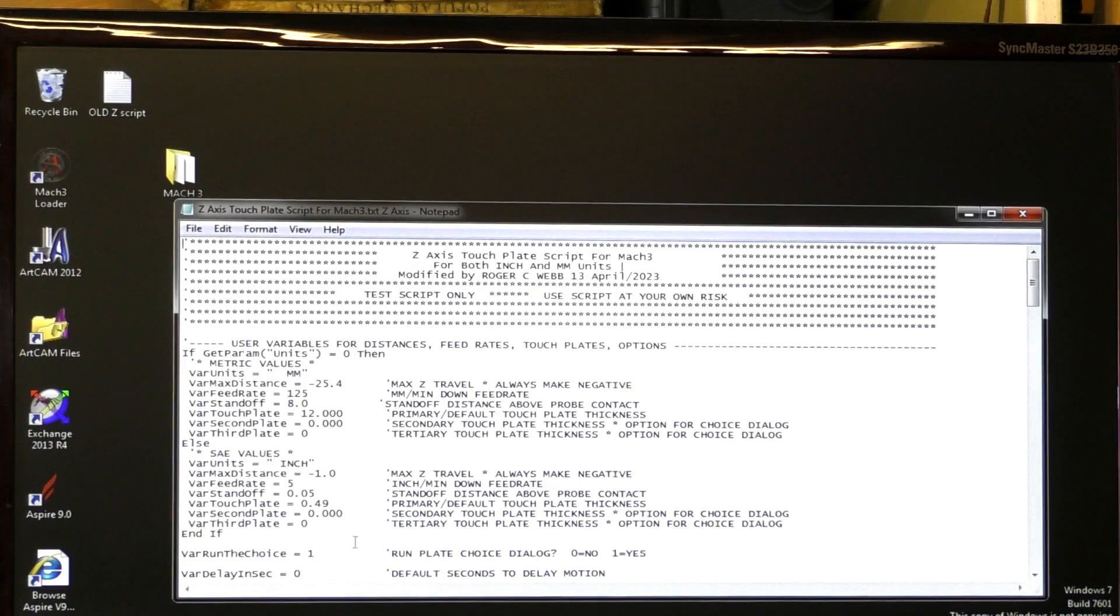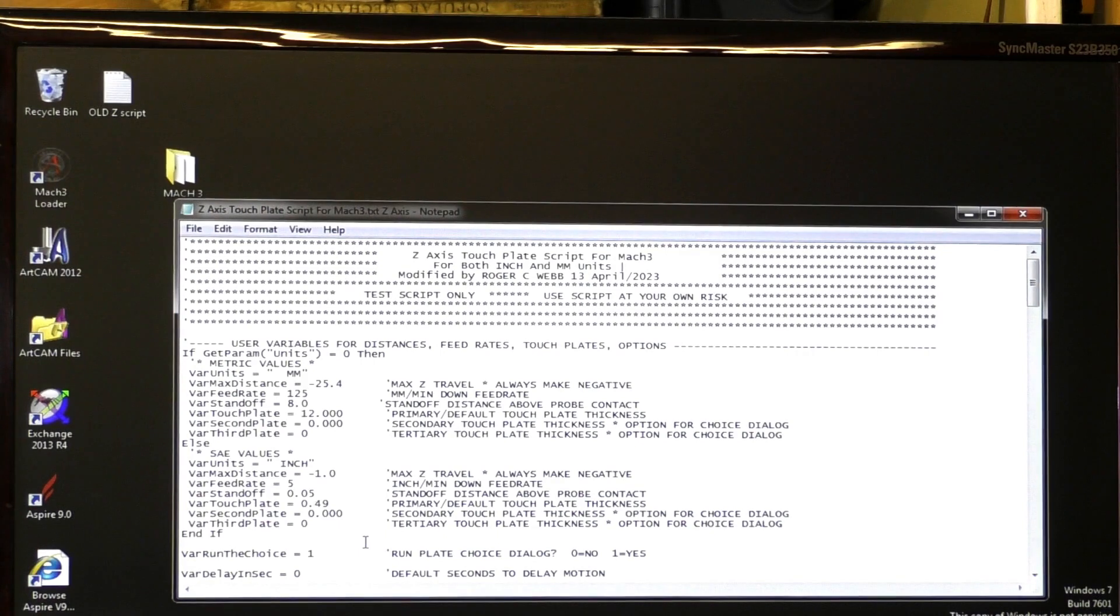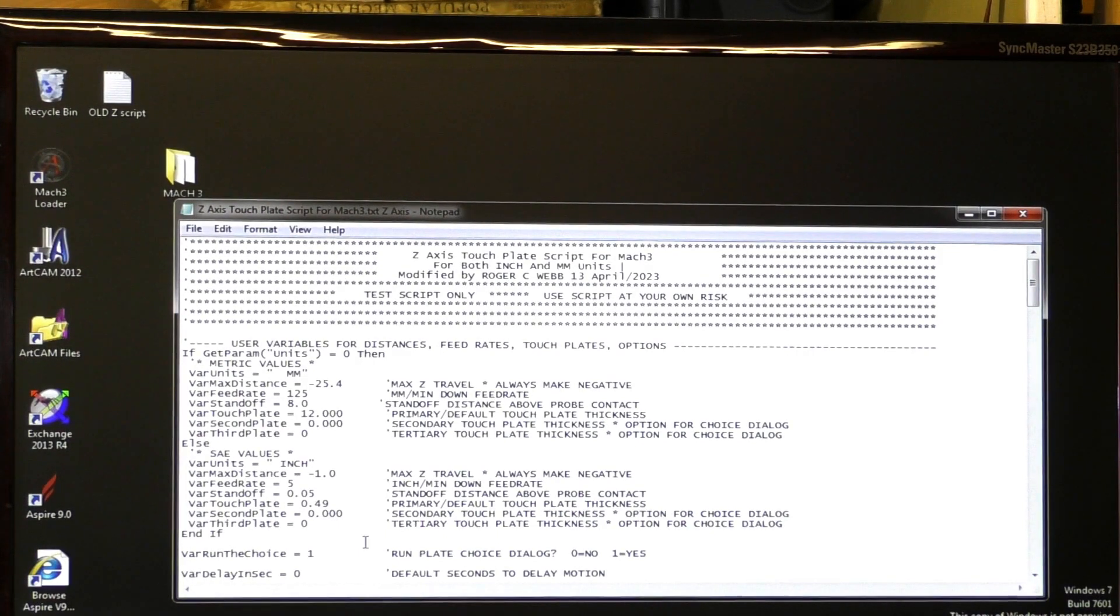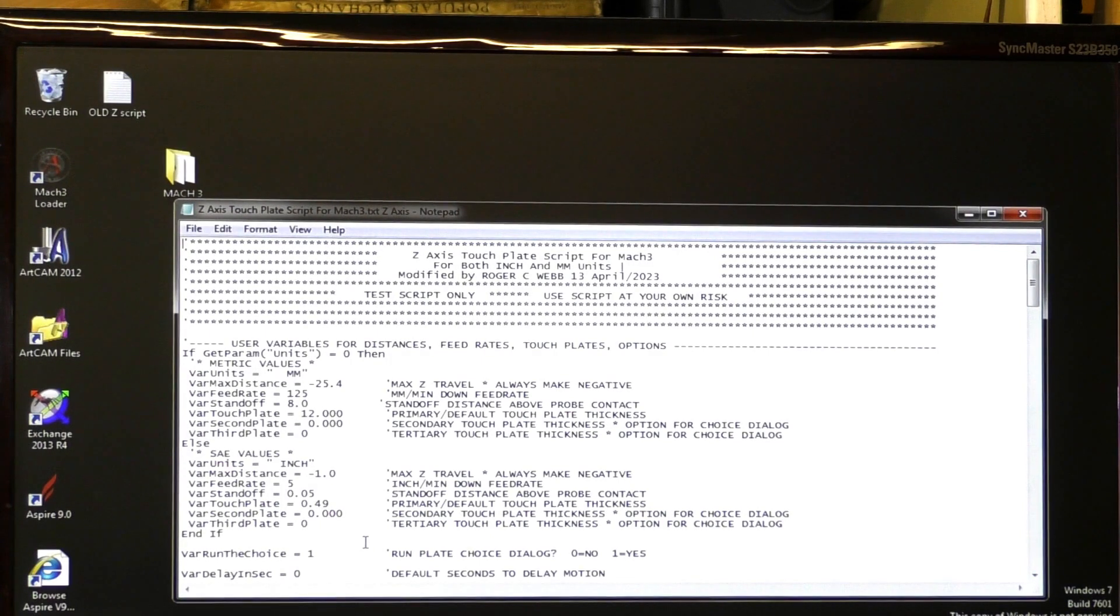This part here, and the way that this program or script has been written, it doesn't matter whether you're using Mach 3 in chiefs or imperial, or in metric, it will pick it up.